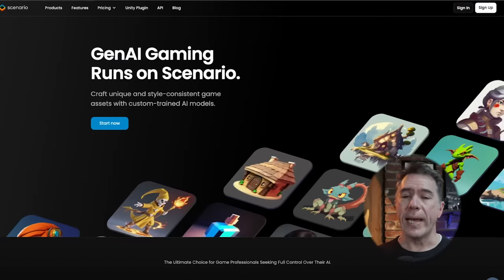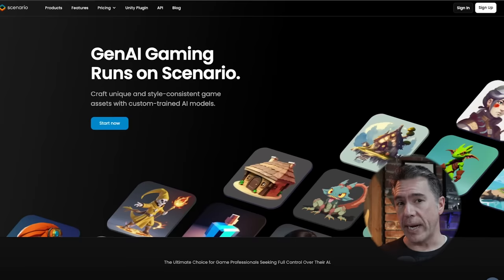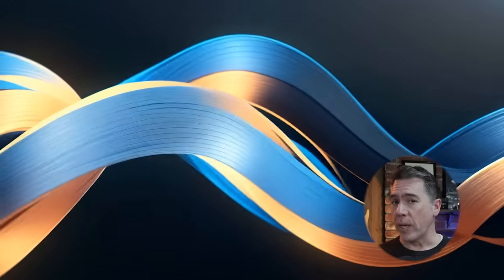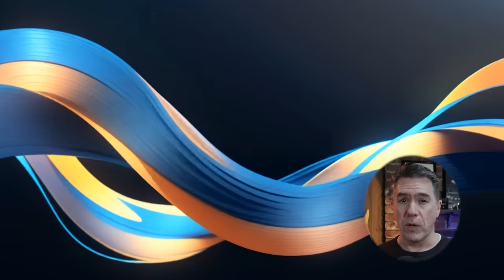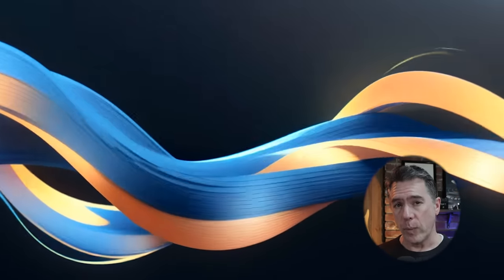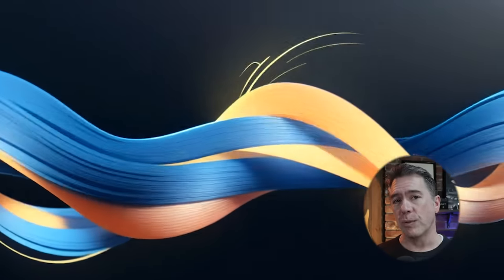In a video last week, I briefly covered Scenario, which is a pretty interesting new AI image generator that actually has its roots in creating AI assets for games. Poking around, I did think that Scenario had some pretty interesting stuff going on and I said that we would probably circle back to it pretty soon — and boy, here we are, because yeah, this is the solution that many of you have been looking for.